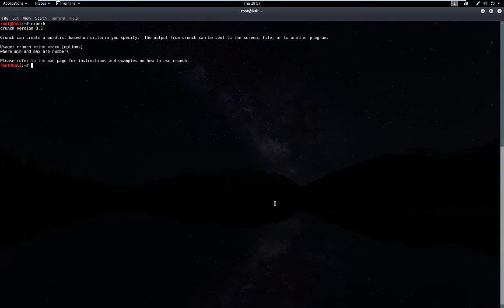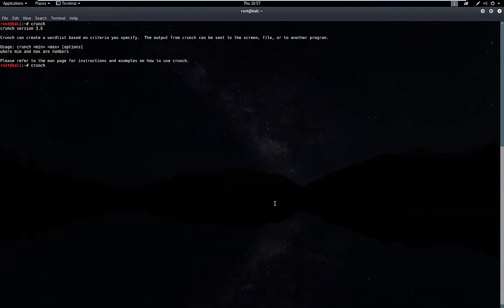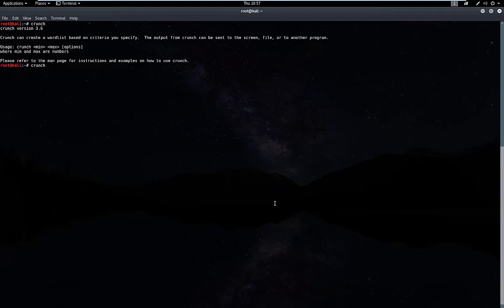We want to create a list of possibilities. What we would do is type in crunch, and then we need to enter the minimum and maximum number of characters that's going to generate based on what you're wanting to generate. For right now, I'm just going to leave zero zero. We're going to change that in a second.